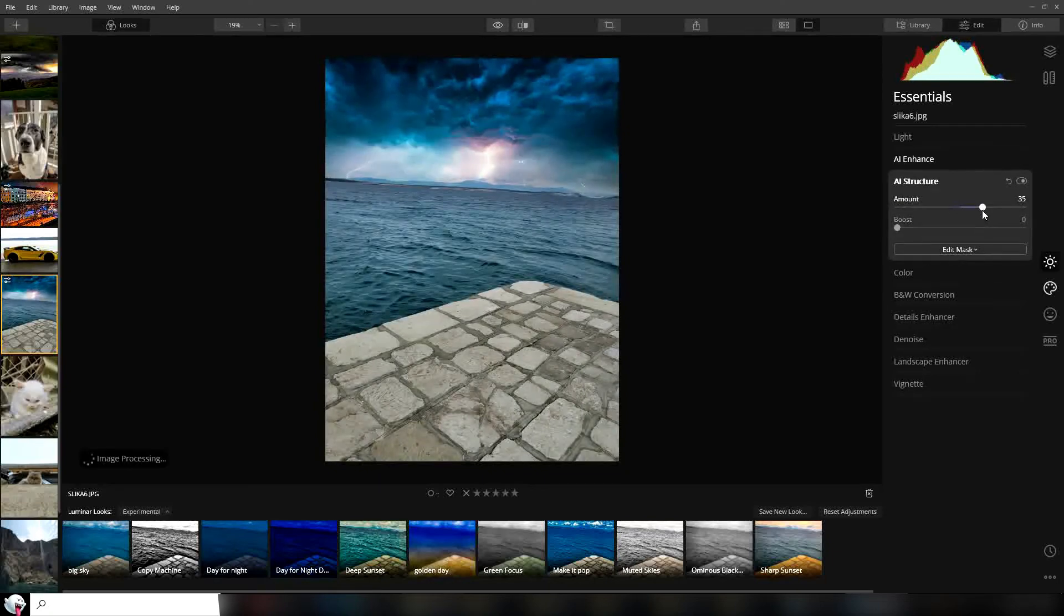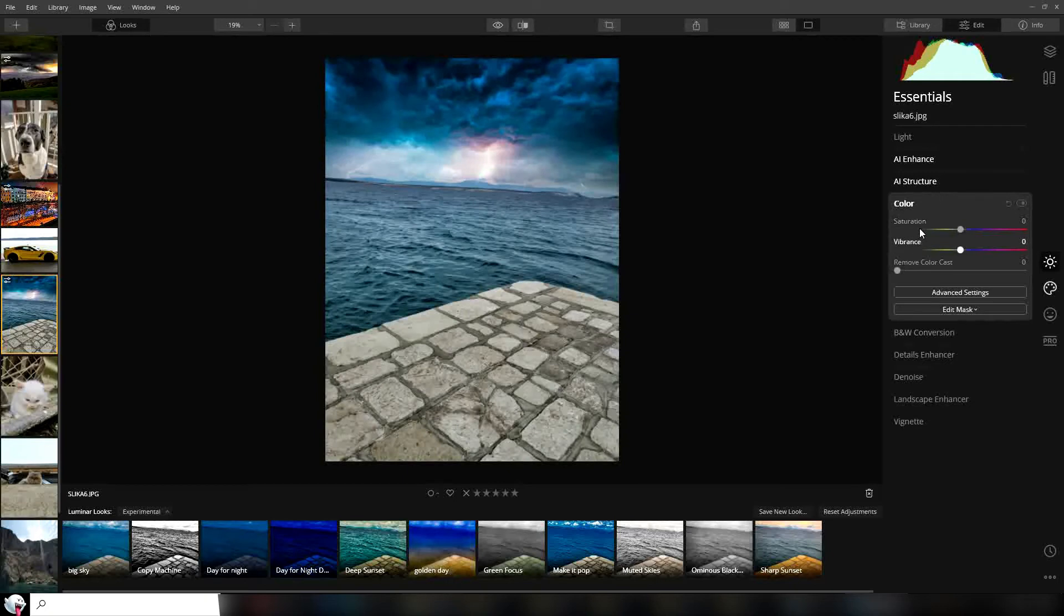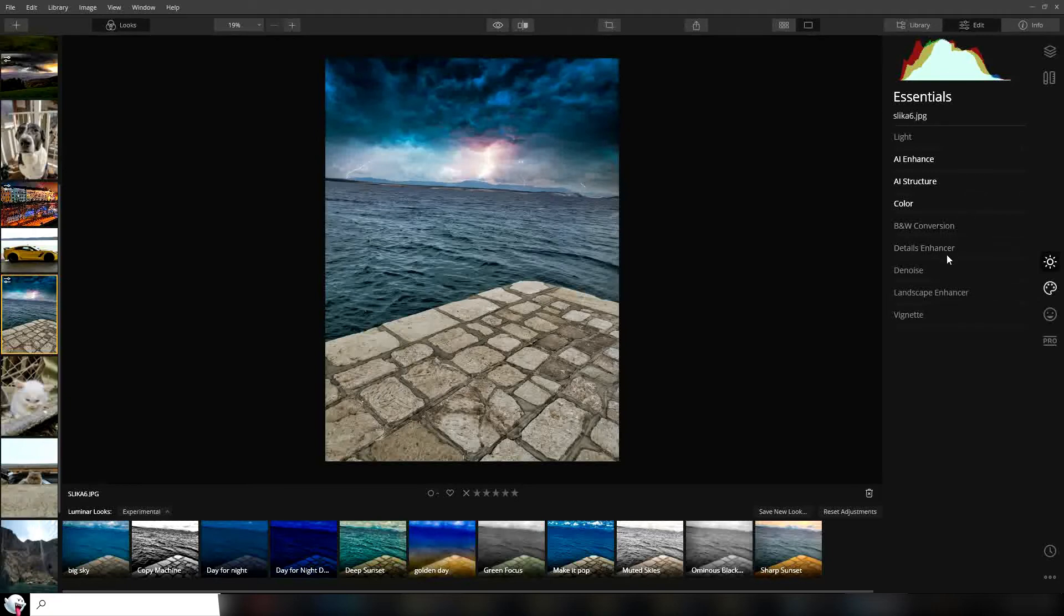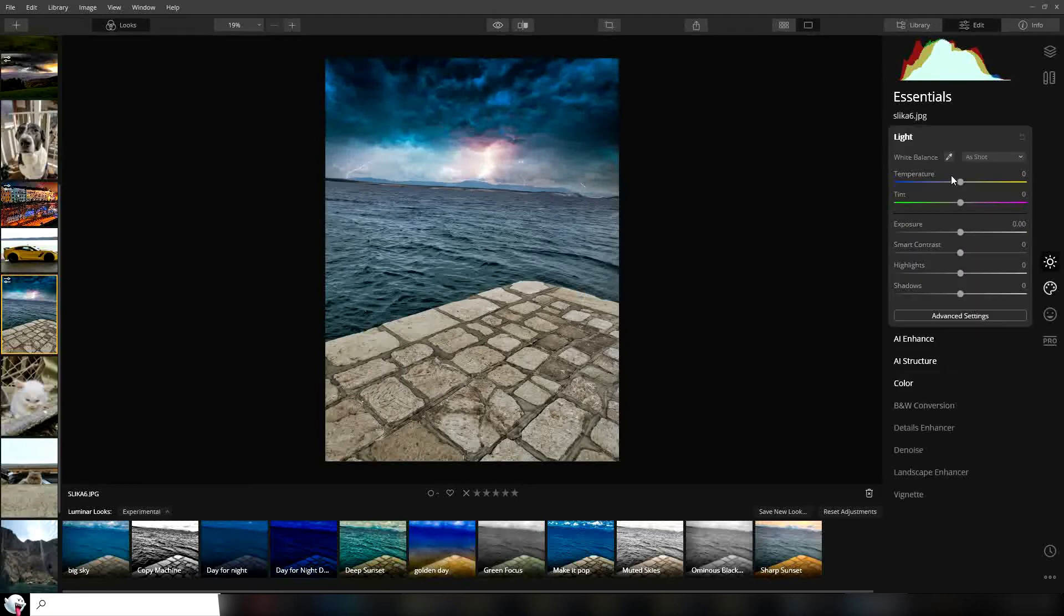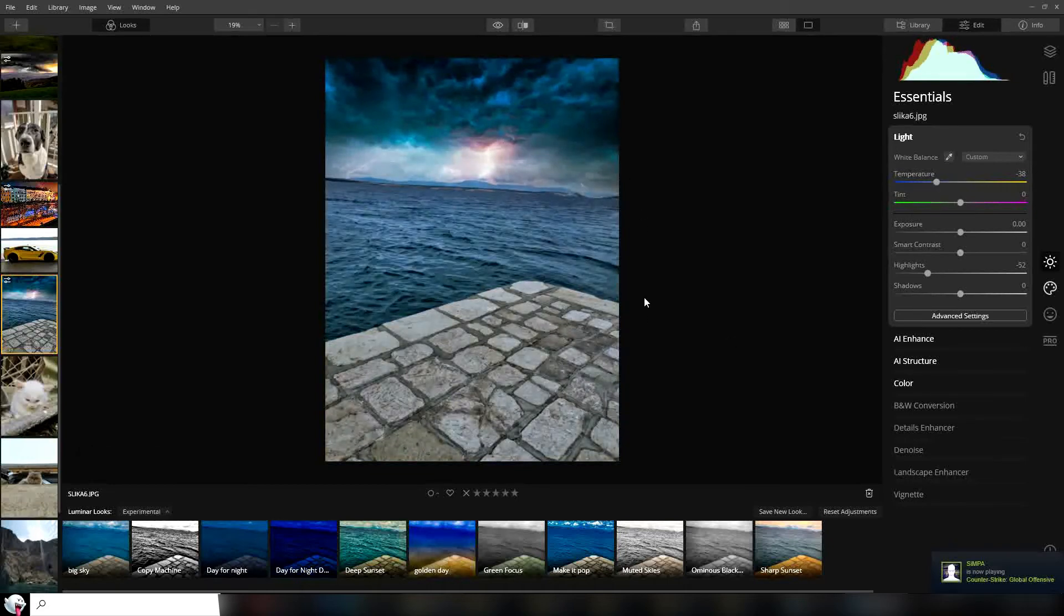Then go to the color and try to remove a little bit of color cast. Let's put it on 53. We can also make this photo a little bit darker. We go to the light, put highlights a little bit down, can put the temperature down a little bit to make the picture colder, and put shadows down.